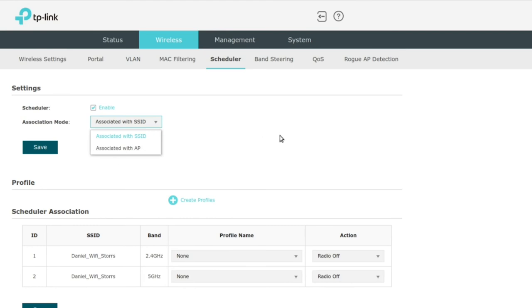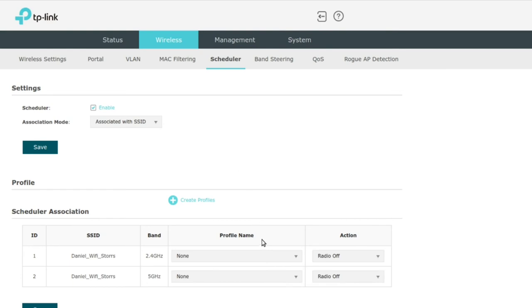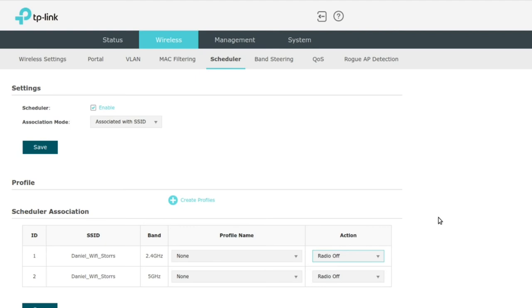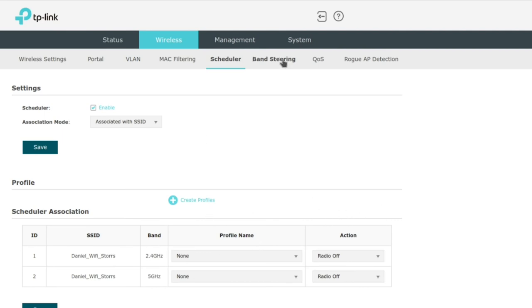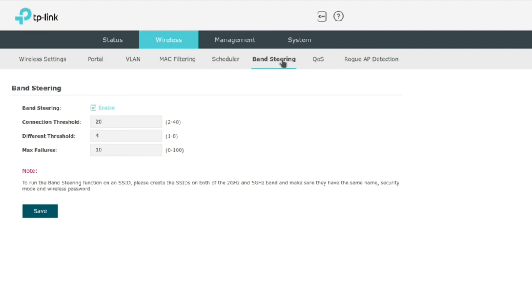Now one thing I think might be useful is scheduler. You can associate it with an SSID or with an AP, and what you can do here is at specific times you can take down the radios or take up the radios. So you might want to say, well, the Wi-Fi network goes down at 10 p.m., etc. And if you're doing band steering, don't forget that you're still broadcasting two networks on two bands. It just looks like one band, so you would just duplicate the rule there.